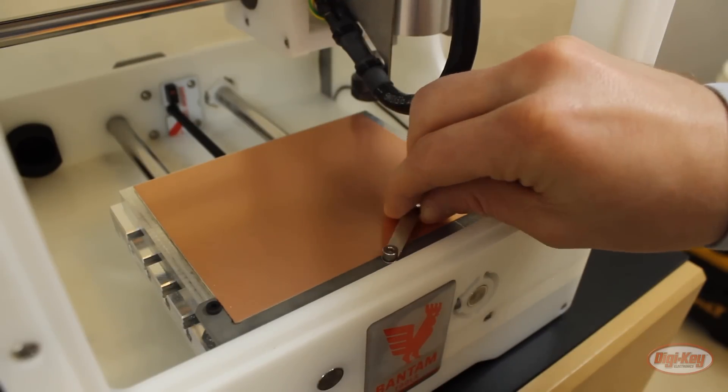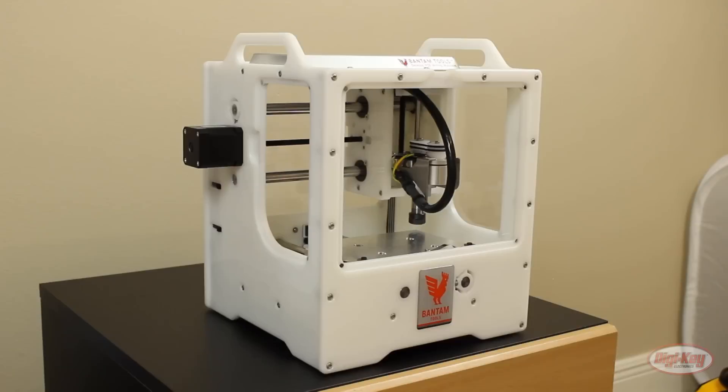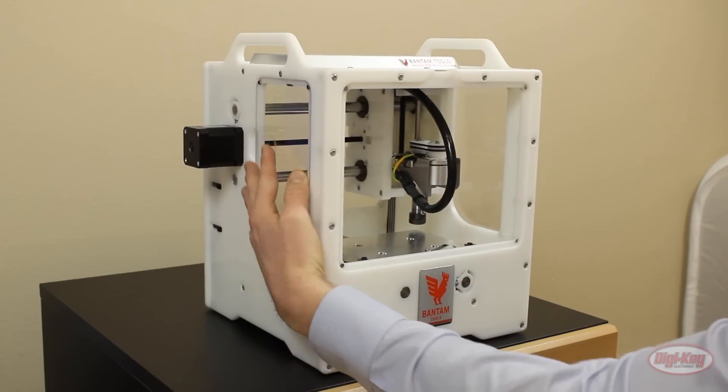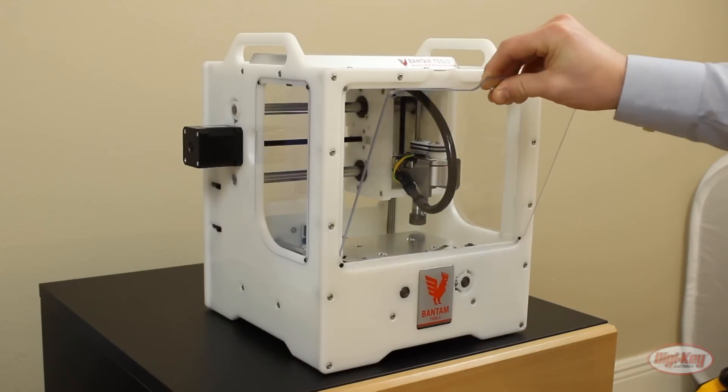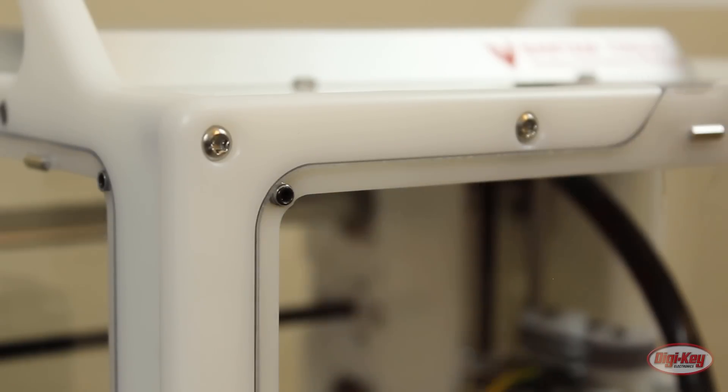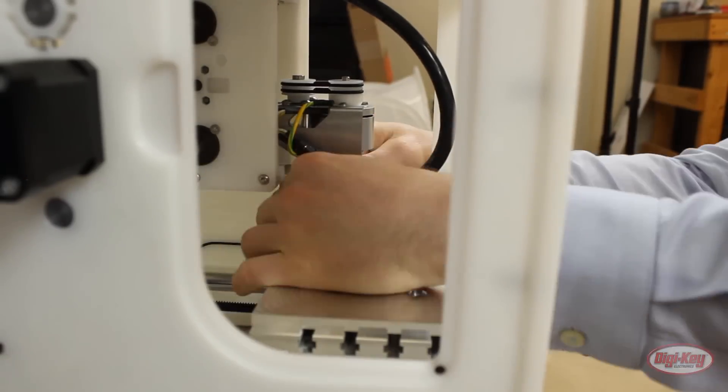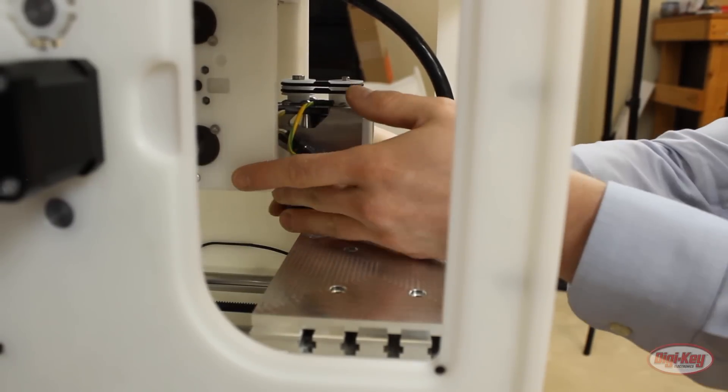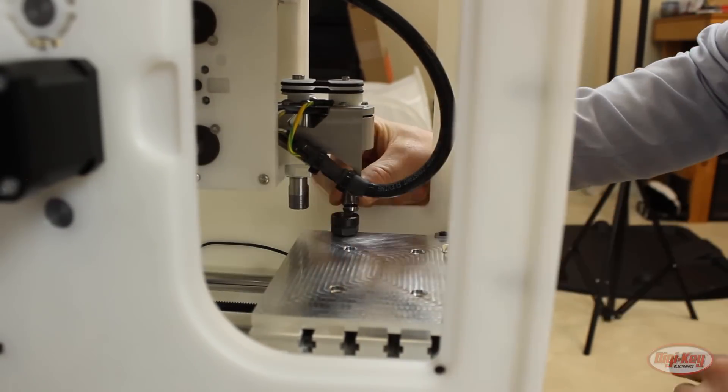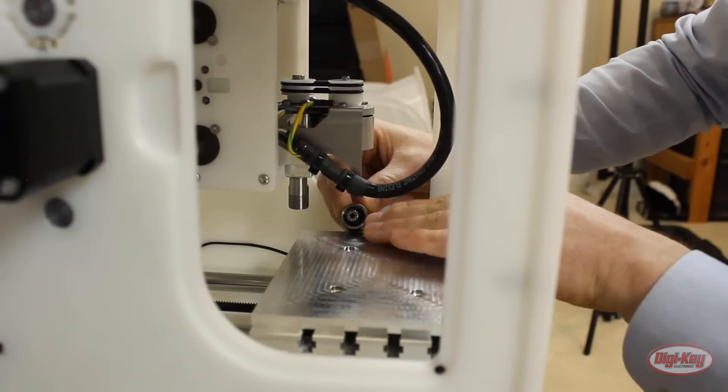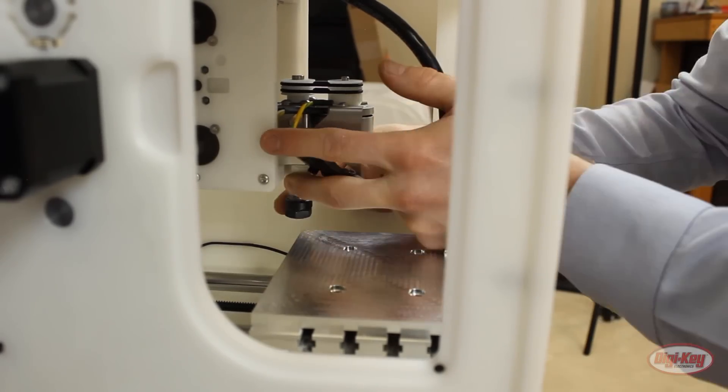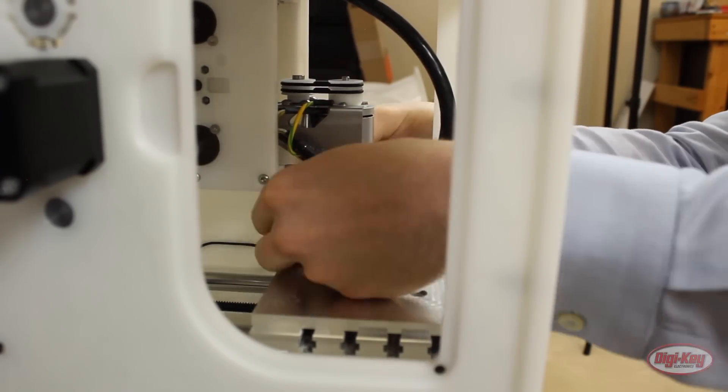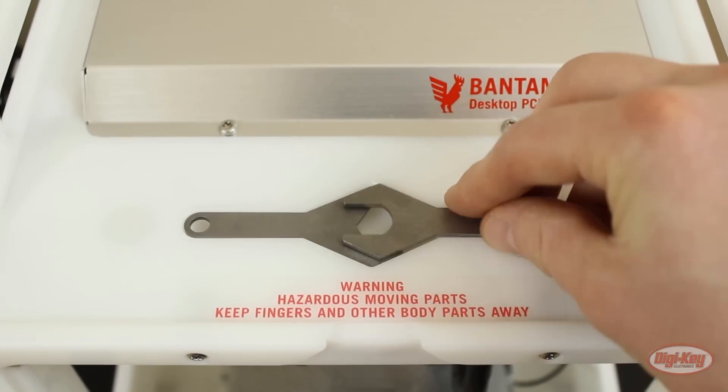Peel off the protective film from the windows and snap the windows into the frame. It's cool because they use magnets. Use the two included wrenches to remove the collet nut from the tool holder. Snap the collet into the collet nut and screw the collet nut back into the tool holder. The mill has some fancy notches at the top for storing your wrenches when you're not using them.